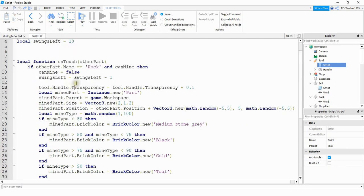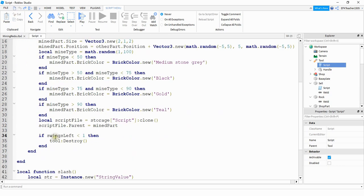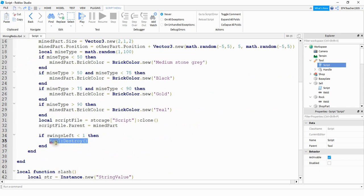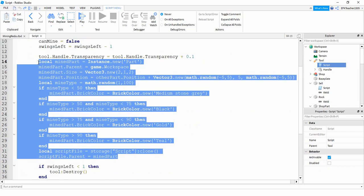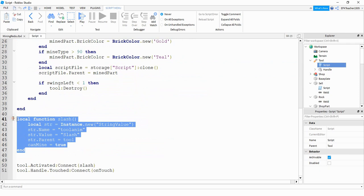Every time the tool strikes the rock I'm going to subtract 1 from that variable and also reduce the transparency by adding some small amount to it. Down here at the bottom once that variable gets less than 1 I'm going to destroy the tool. This section right here is what produces the resource and down here at the bottom this is what produces that swing animation. If you want a more detailed explanation of these I'll have a video linked in the description.